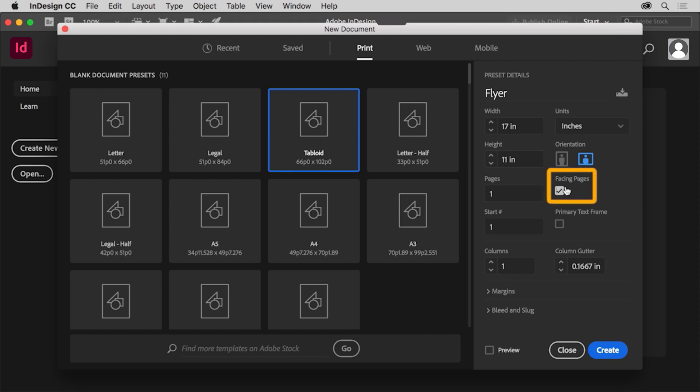Deselect the facing pages option here. A facing page document is something like a magazine or a book where pages can be arranged in spreads. Now this document will be a flyer, so it'll only be a single page, which means facing pages does not need to be selected.